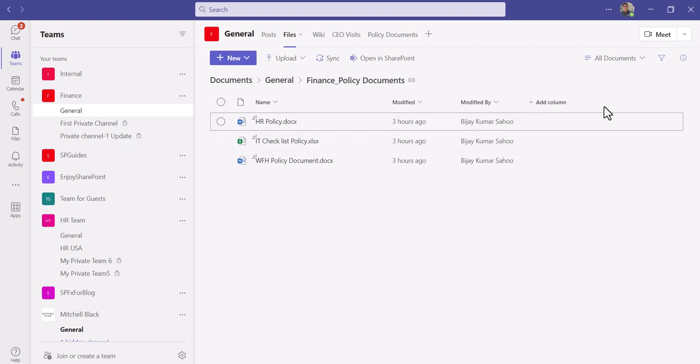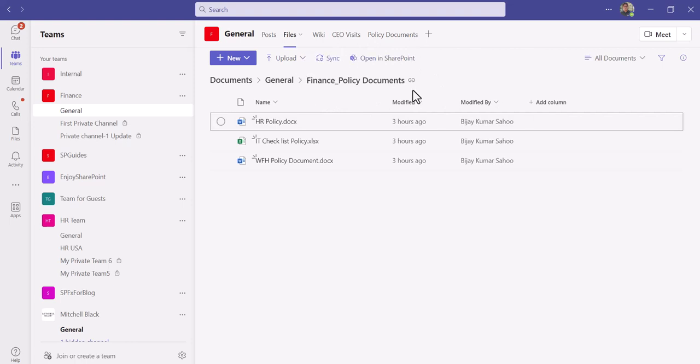Here you can add columns. The columns will be visible, any custom columns will be there, metadata columns. Those will be visible on this approach. So I'll suggest if you want to add things, you can select this option as well. Here you can do all the operations like we are doing in the SharePoint site.